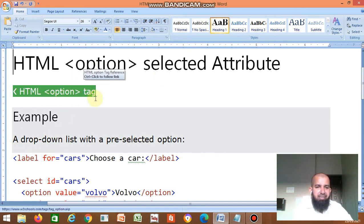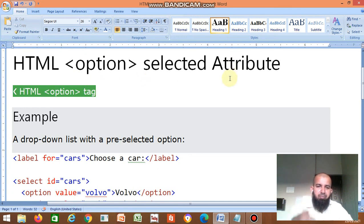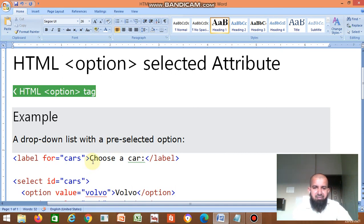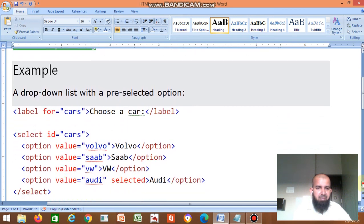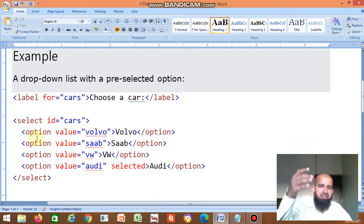Using the option tag, you can create this dropdown list. For example: label for equal to 'cars', then 'choose a car', then label close. So there is a label 'choose a car'. Then the select element with ID equal to 'cars', and name equal to 'cars'. Then the option elements — which options are there?